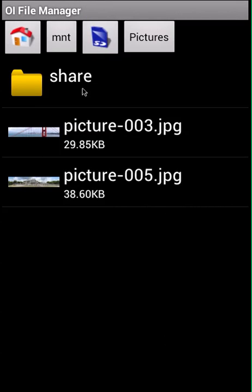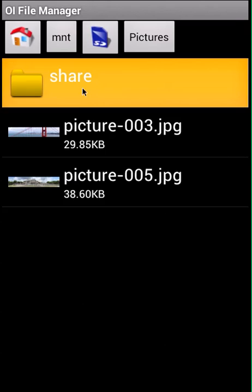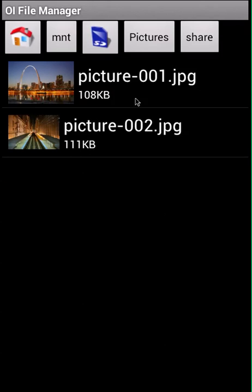It returns you to where the original files were. Now I'm going to click into the share folder and here are the pictures I wanted to move. I want to rename these pictures because this name format isn't the best and I want to be more descriptive.